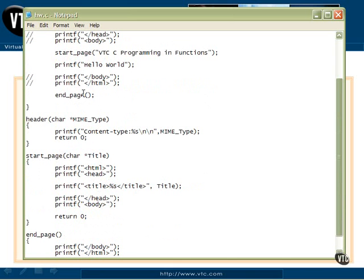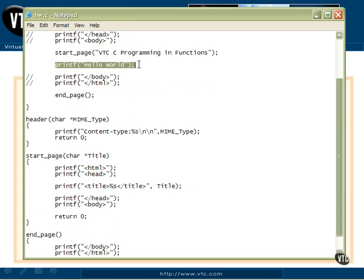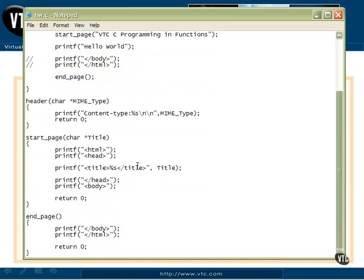Then to wrap things up, we'll still just printf, hello world. That's the only line of this that's really doing output to the browser. And then we get rid of these two lines and combine them into something called end page. And end page will just print the end of body tag and end of HTML tag and also return zero.